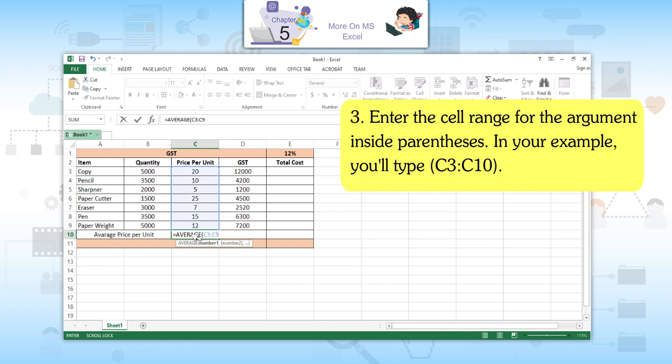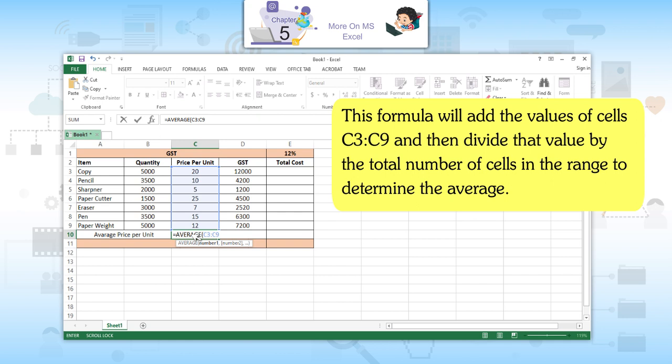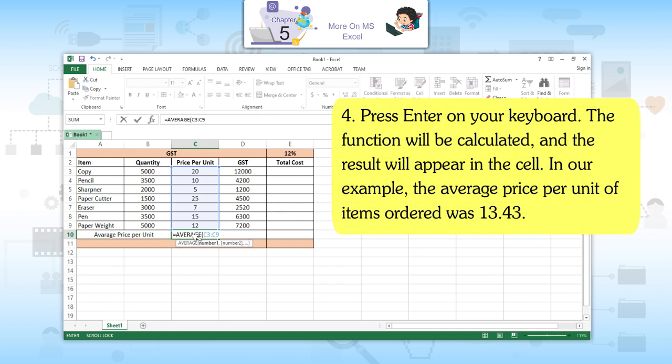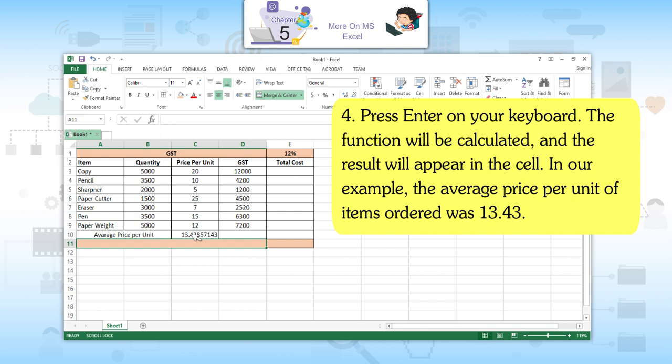Third, enter the cell range for the argument inside parentheses — in your example, C3:C9. This formula will add the values of cells C3 to C9 and then divide that value by the total number of cells in the range to determine the average. Fourth, press Enter on your keyboard. The function will be calculated and the result will appear in the cell.